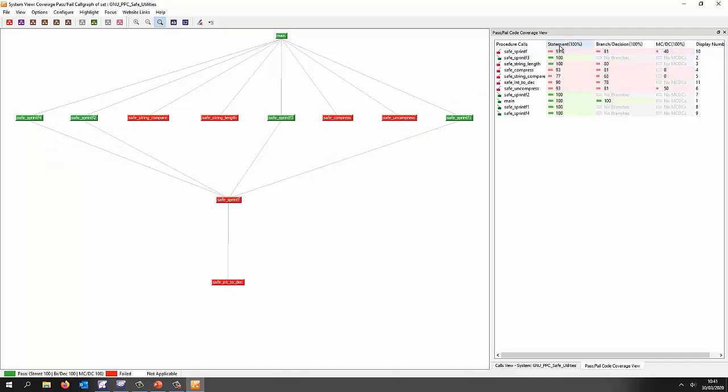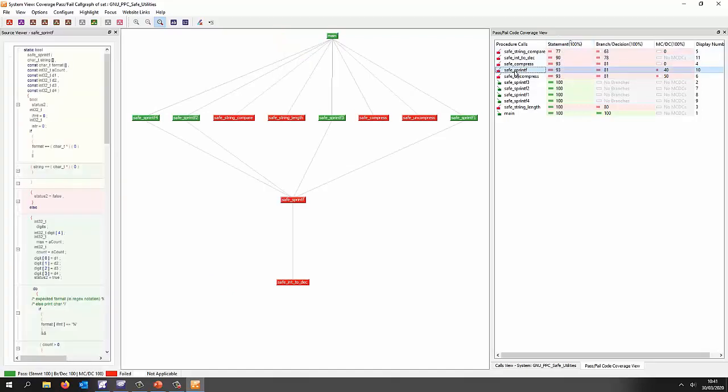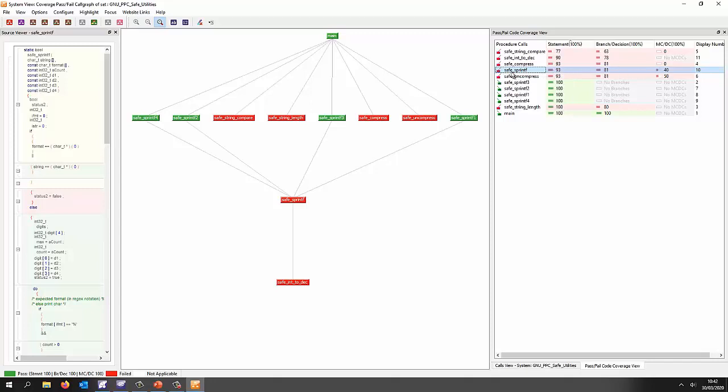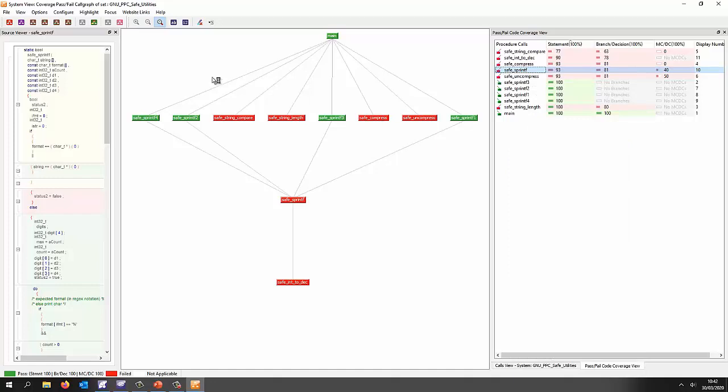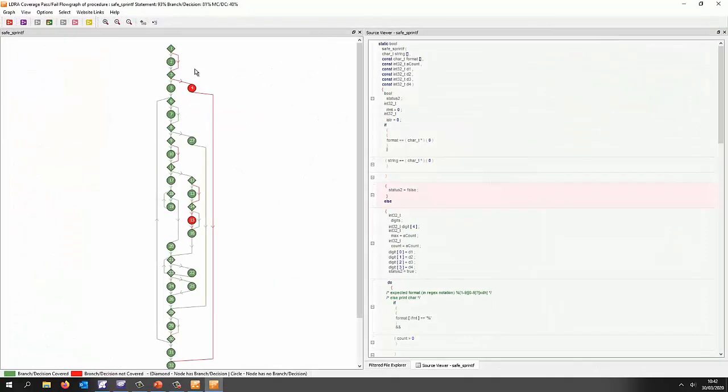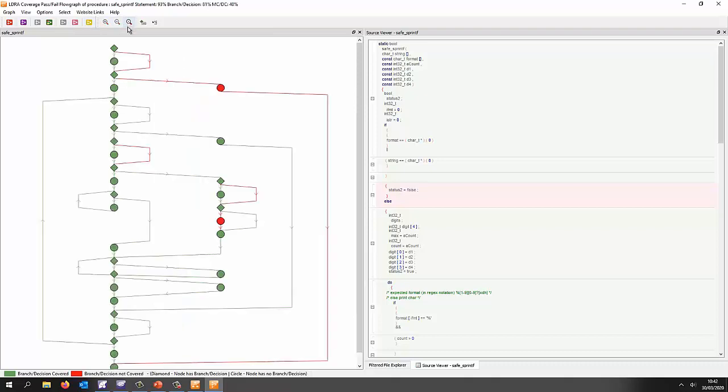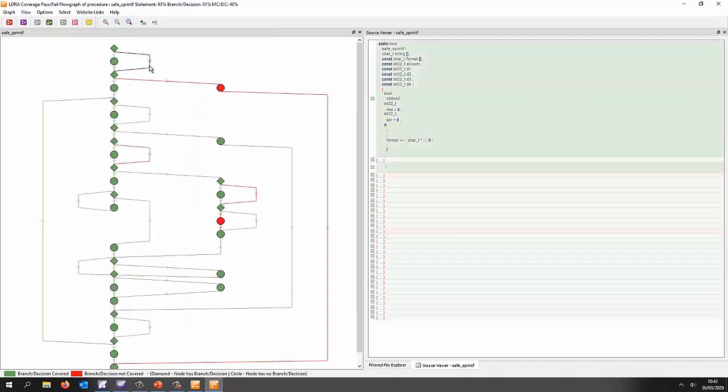Once again we can sort and we can find there is the safe sprintf function so we don't have a hundred percent statement branch or MCDC. Well let's take a look at our flow graph and see what coverage we did obtain. So once again let's just maximize this and there we can see we have a number of branches that haven't been executed.